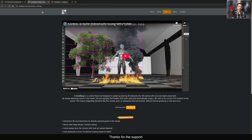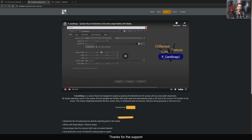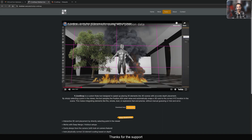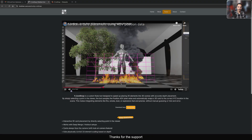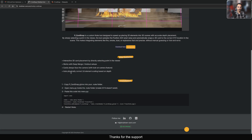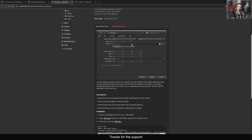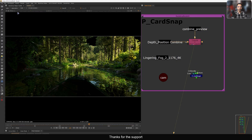This is his website page. If you go to the Tools tab, you can see all the tools listed individually. We're looking at P Card Snap — he's made a quick demo showing how to use it and how to place cards and elements based on the position pass and camera. At the bottom you can download it. Installation instructions are there too — it's very straightforward. The download link is from Nukeipedia.